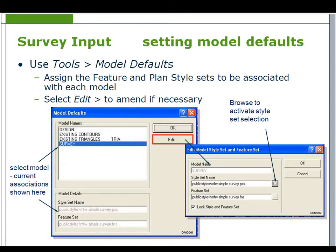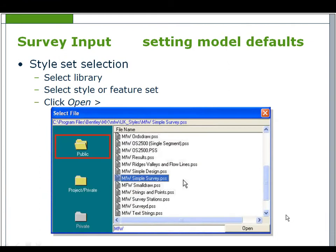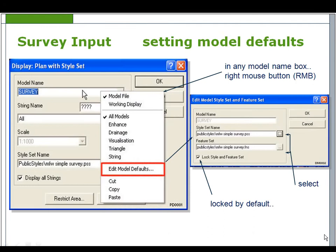To set model defaults, use Tools > Model Defaults to assign the feature and plan style sets to be associated with each model. Select Edit to browse to the files. The standard MX installation comes with many style sets, accessible from the public folder. A quicker method is to right-click in the model name box and select Edit Model Defaults — this can be used with any data panel. When you relate models to style and feature sets, MX writes the relevant information to the file deathmods.txt. Whenever MX displays anything from this model, it looks at the defined style set to acquire the required style.